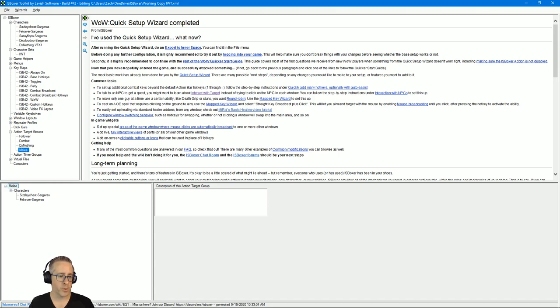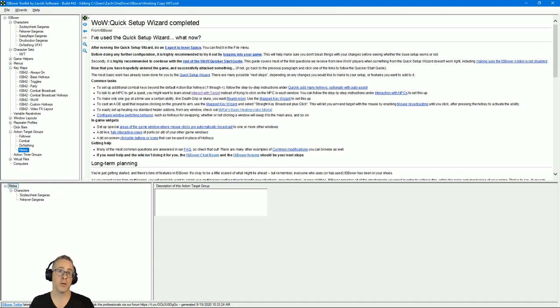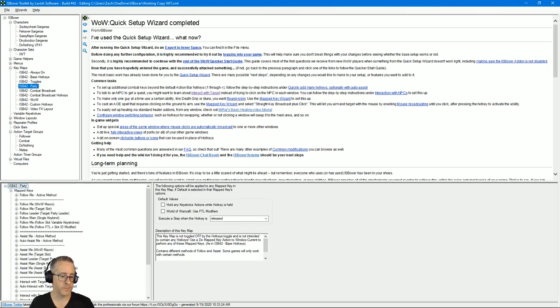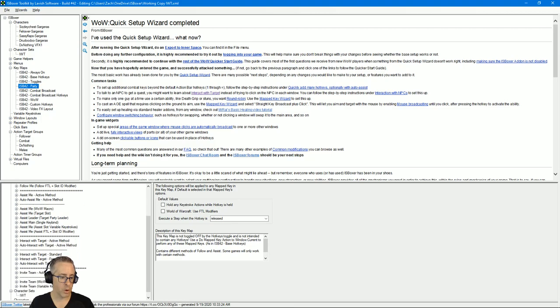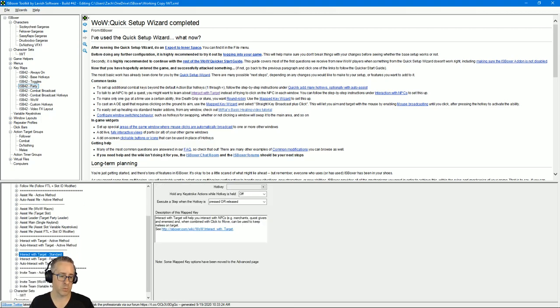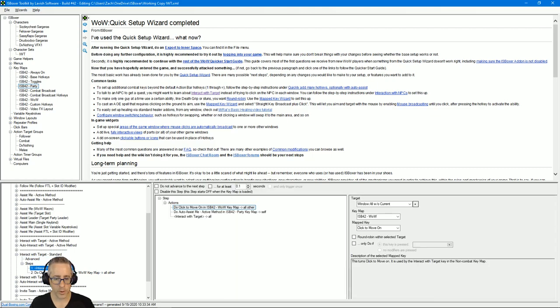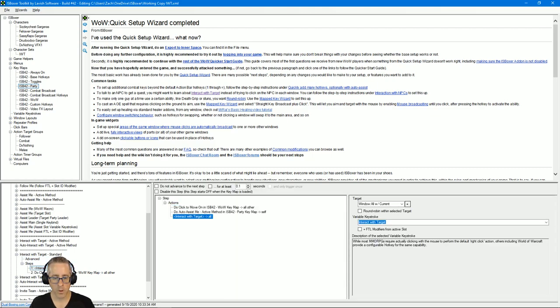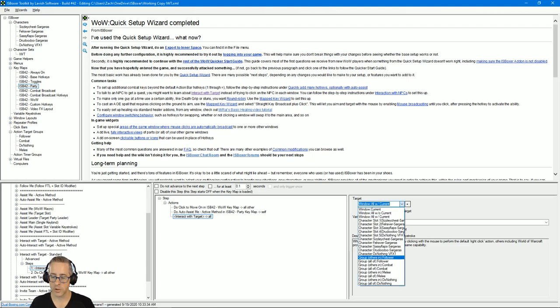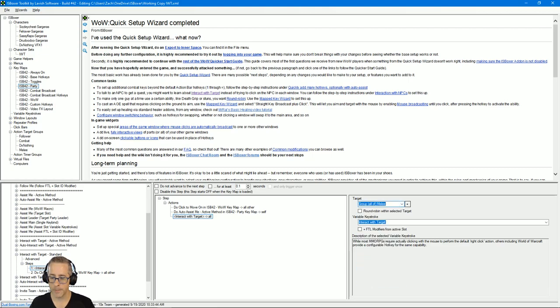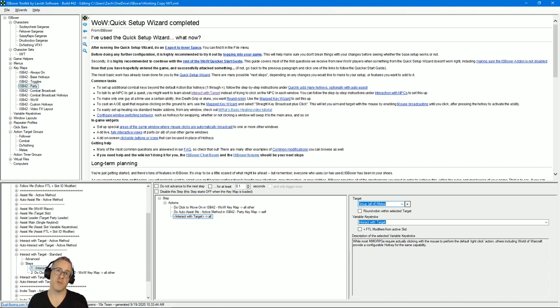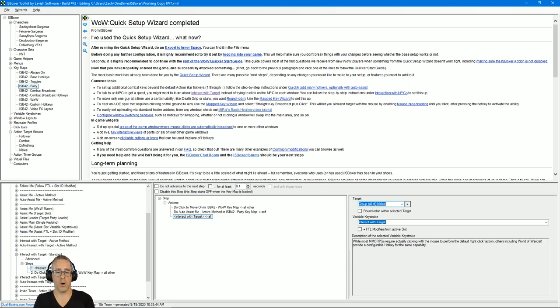All right, so with that out of the way, next thing we need to do is actually set up our interact with target. So you're going to expand key maps if it isn't, select party, go to auto interact with target standard because that's what we picked in our key map virtualization on our character set. And what you want to do here is click on the interact with target—all. You're going to change this to all of melee. Alternatively, if you're driving from a tank and you don't want the character that you're currently controlling to run, you would do all others in melee.